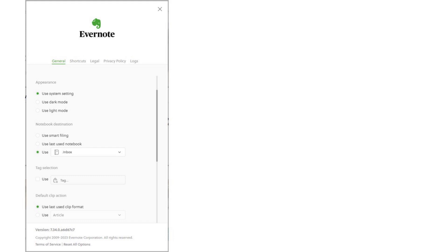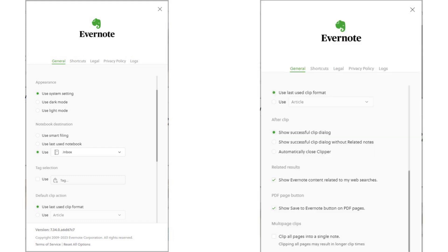I do not want smart filing. You could choose a default tag to be applied to all new notes created with the Evernote Web Clipper, but I choose not to do that. For the remaining choices, I selected 'use last used clip format' as the default. For the after clip selection, I chose 'show successful clip dialog.' I've also checked 'show Evernote content related to my web searches' and 'show save to Evernote button in PDF pages.'